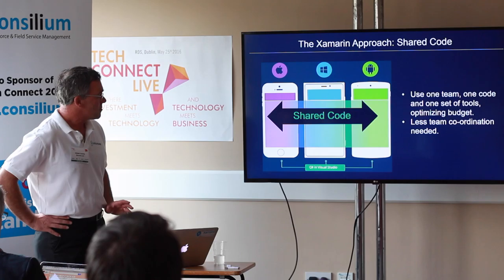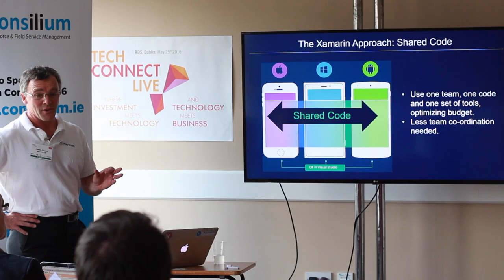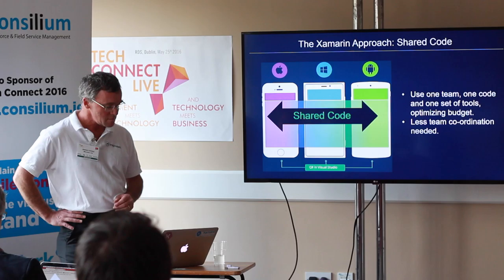With Xamarin, what we have is one code base using .NET and C#, which runs across all three platforms. So now you can use the same team, certainly to do your middle layer and also UI if necessary, because they have the .NET skills across all platforms.